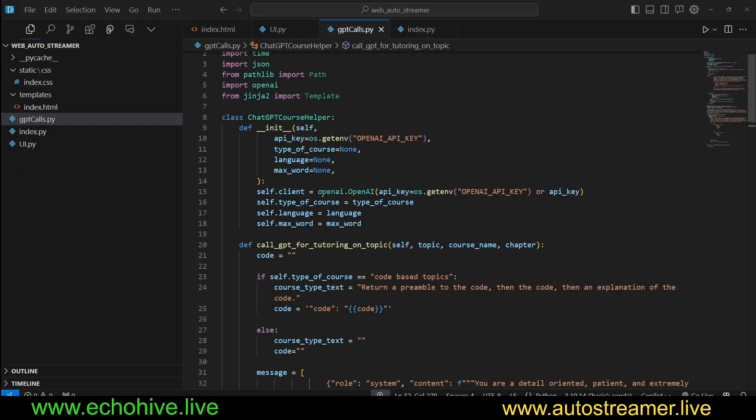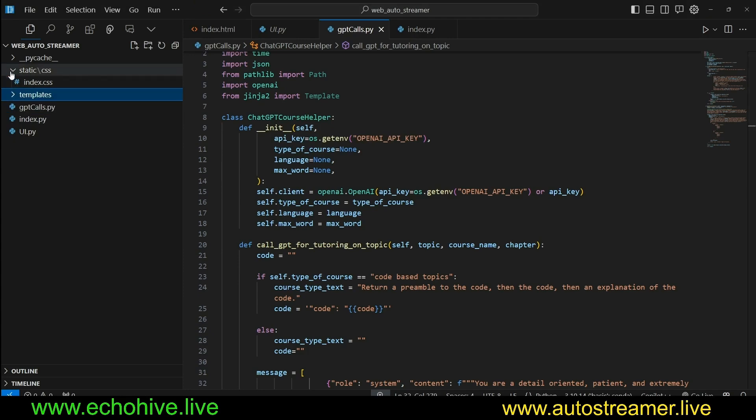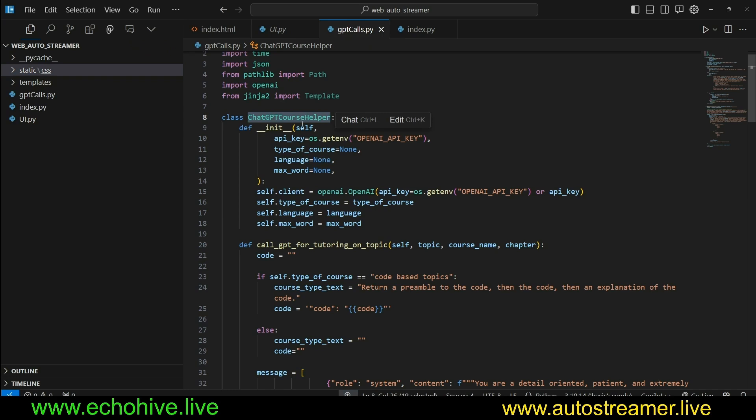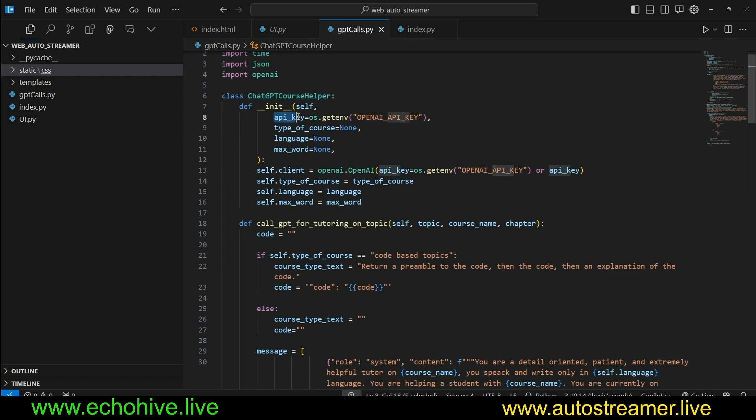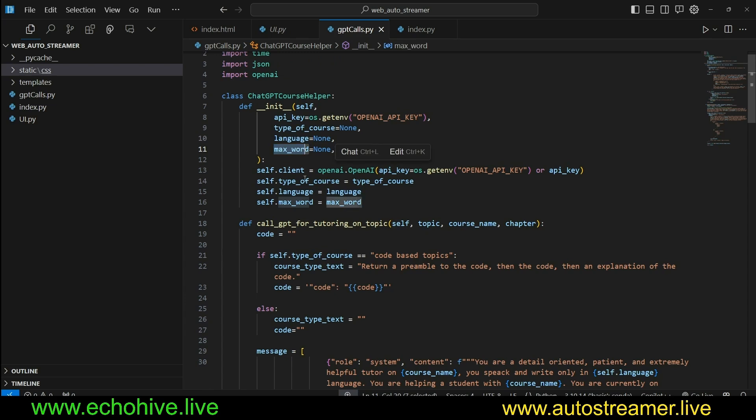Before I start reviewing the code, I do want to say that I will include a review of how the full version of Autostreamer works at the end of the video. You can actually watch if you want to know more about that. Let's begin with the gpt.calls.py file, since this is where our chatGPT course helper is. So here we are defining a class called chatGPT course helper. It's going to take API key, type of course, language, and max words, and it's going to initialize our OpenAI.